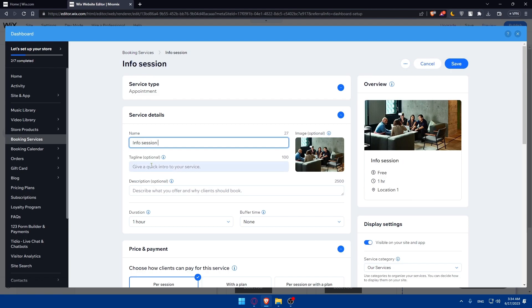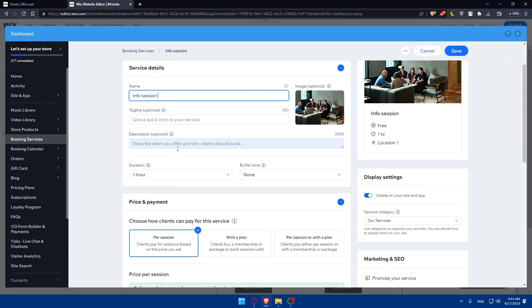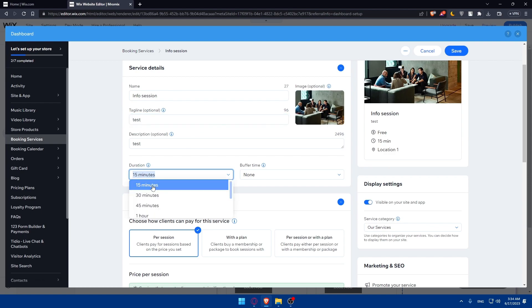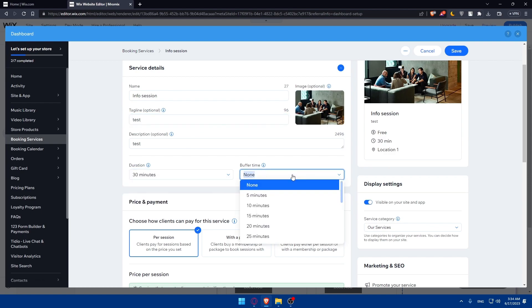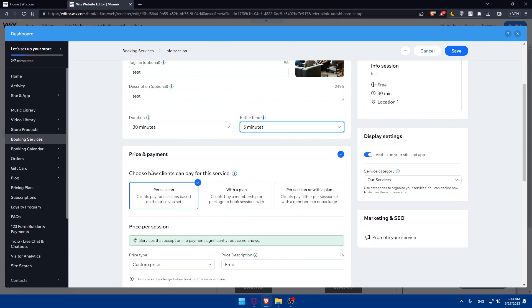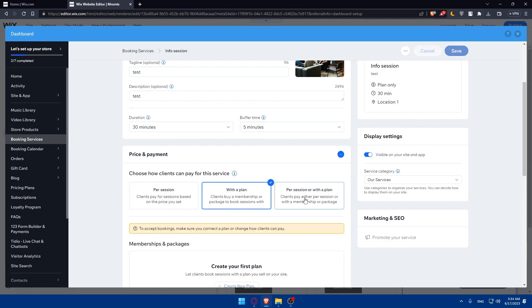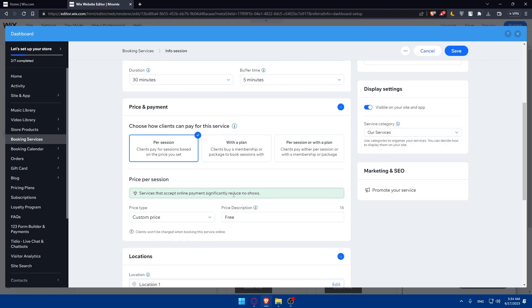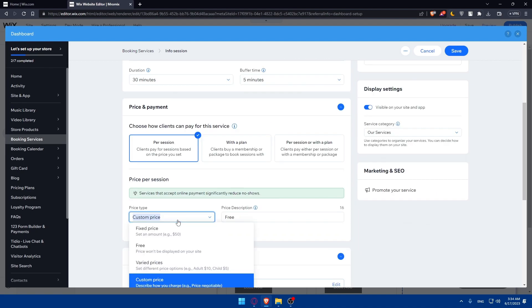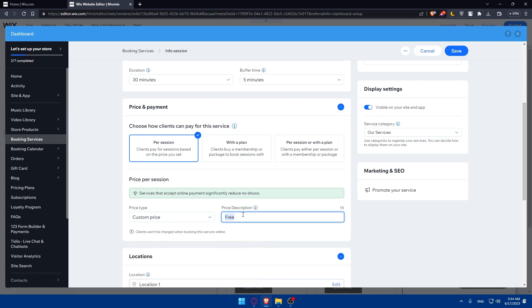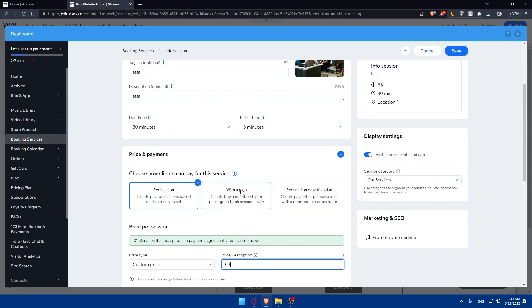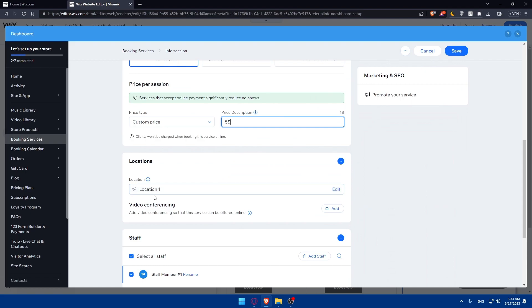The tagline and description are optional, so you can leave them empty or add what you want. For duration, I'll put 13 minutes. Buffer time: 5 minutes. For price and payments, choose per session or with a plan. You can choose free or set a price - for example, I'm putting $5.